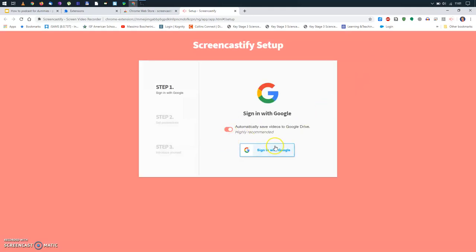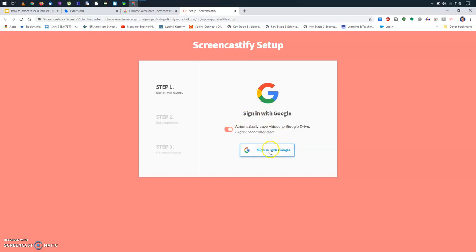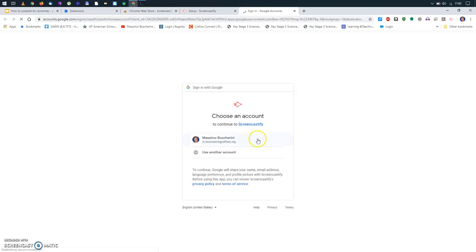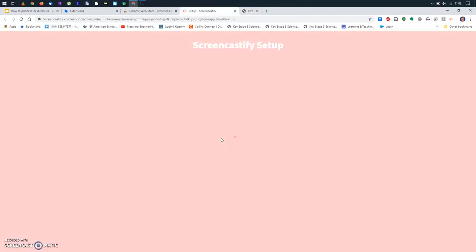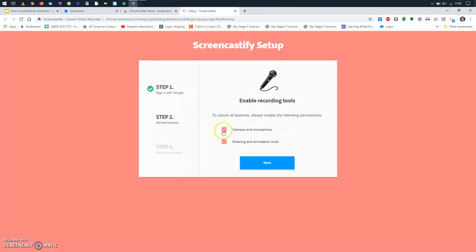So, it says, sign in with Google. Probably, this is something you need to do only once. I will do that. It will ask me what account I want to use. Of course, I'm going to use my school account.